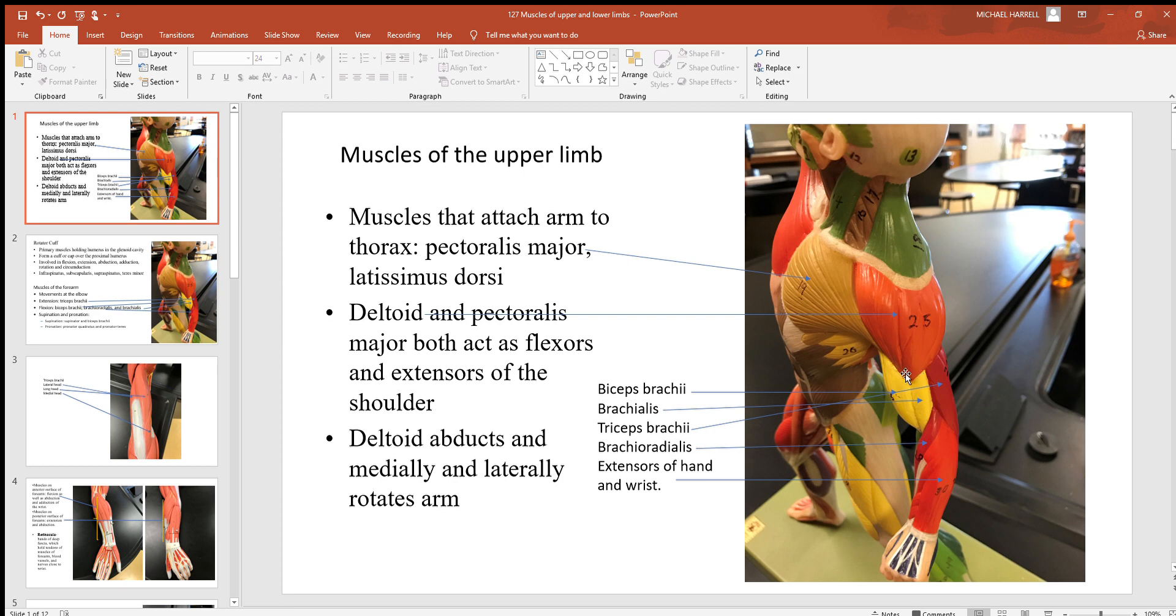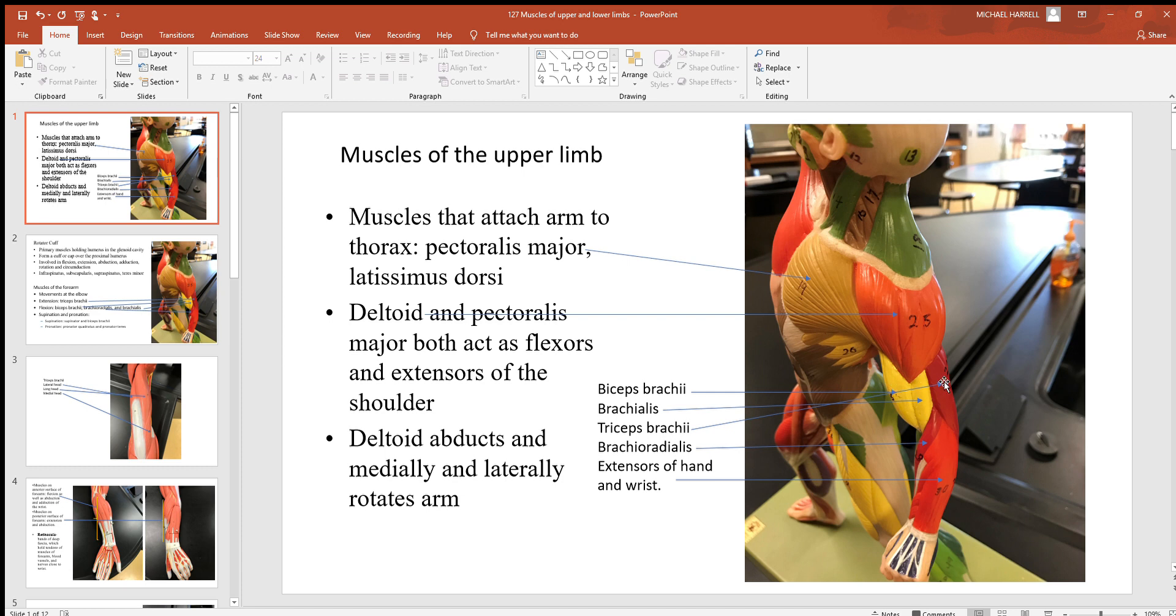Remember there's a thick spot on that humerus called the deltoid tuberosity where that muscle has its insertion. Here are some of the other muscles of the upper limbs, large ones like the biceps brachii which is anterior to the front. When you talk about bending at your elbow, it's a big power muscle being used at that time.